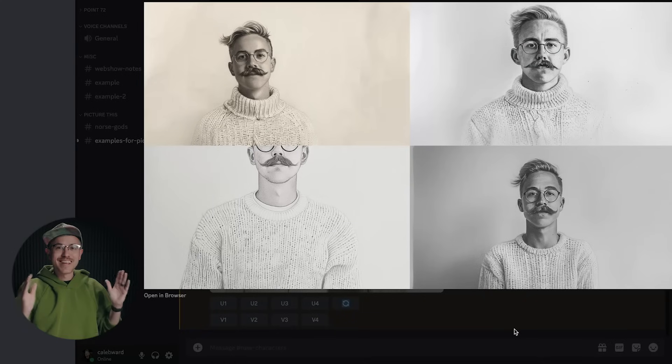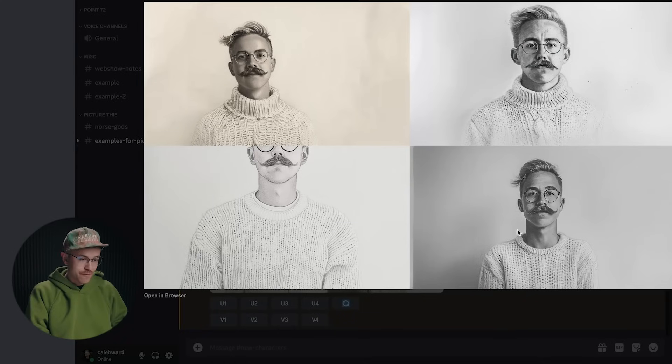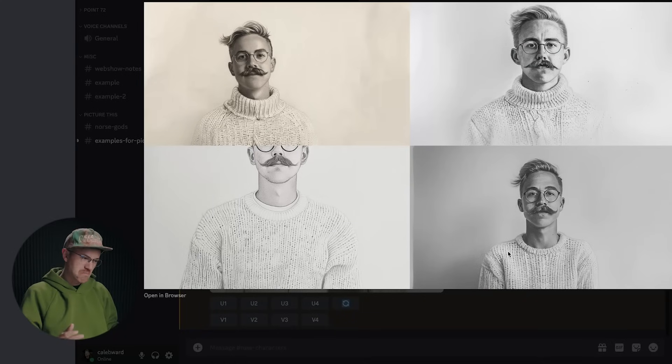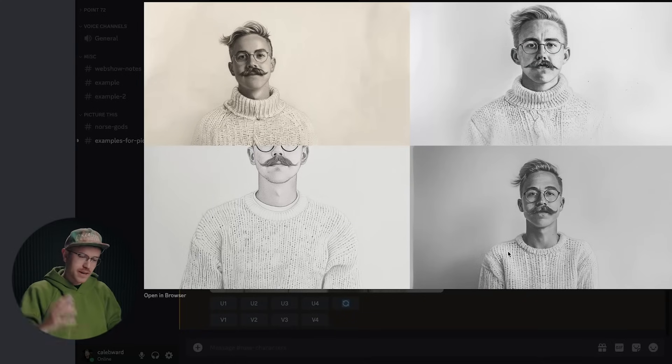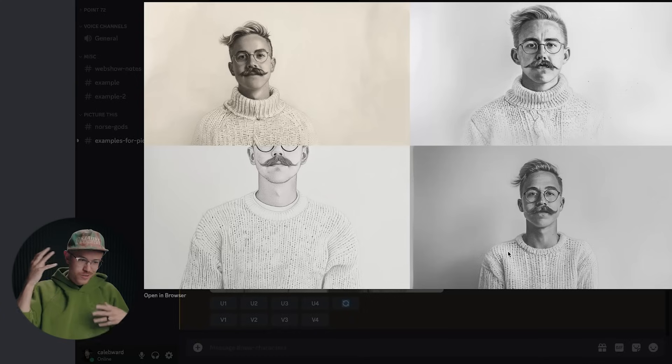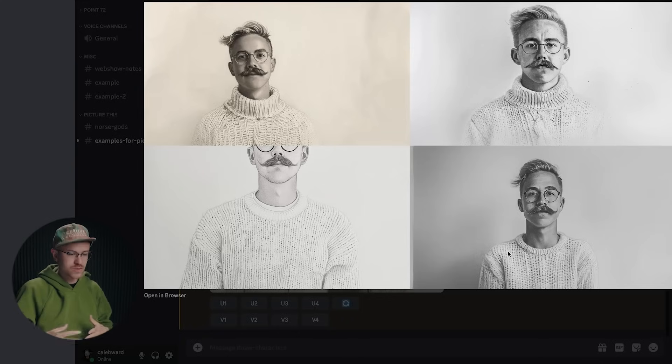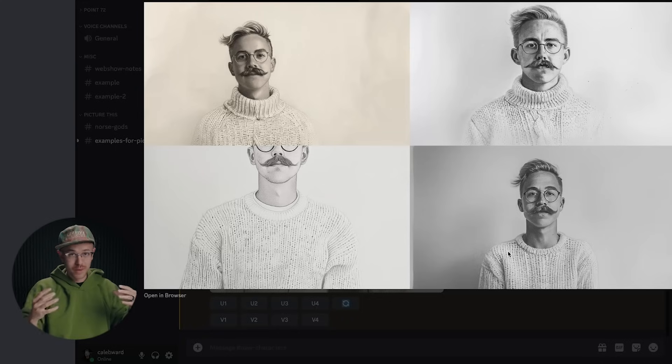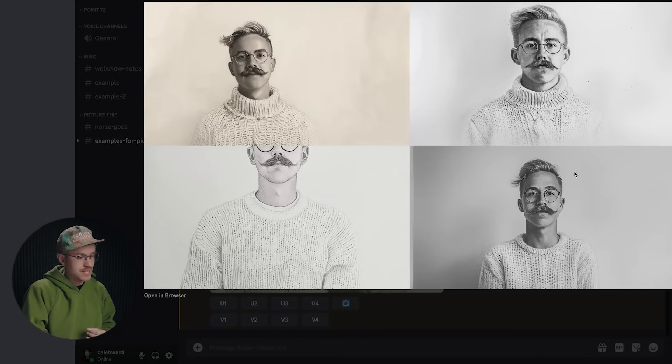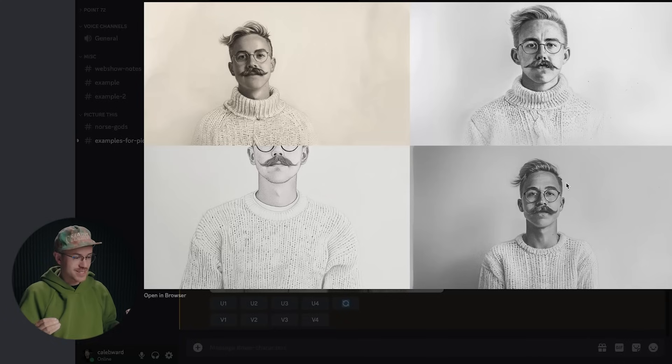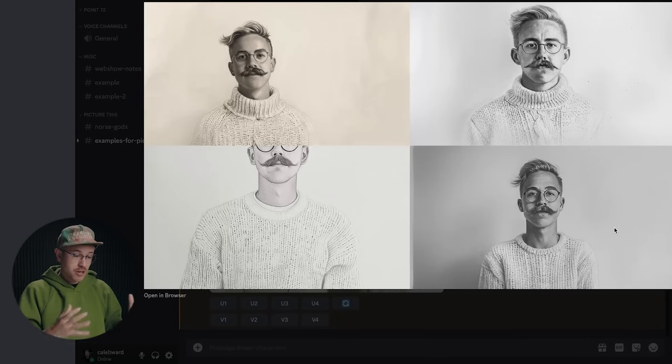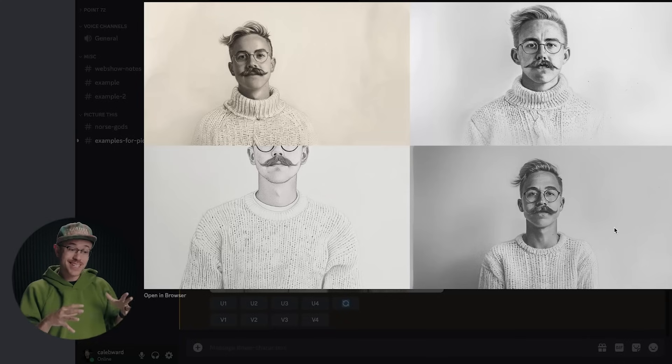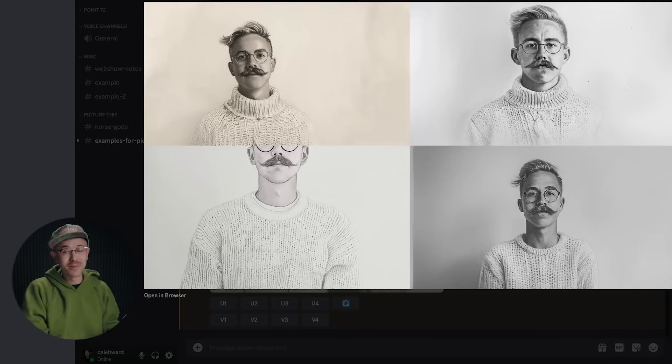And let's take a look at the result here. So we have four different images and they kind of look like me. The haircut's a little different, but again, we did a character weight of 50. So there's a little bit more room for interpretation. The mustache is far more majestic than my mustache, but I'd say generally speaking, it did a pretty good job.